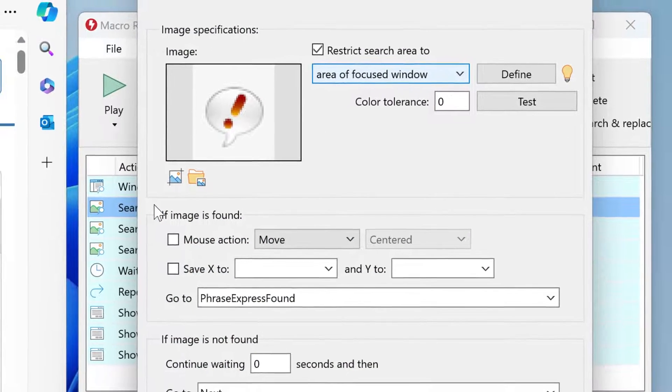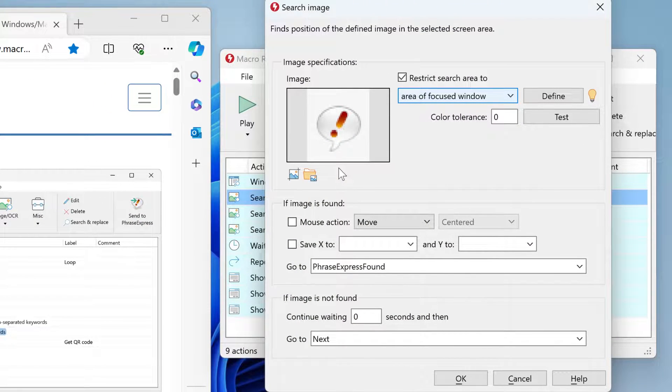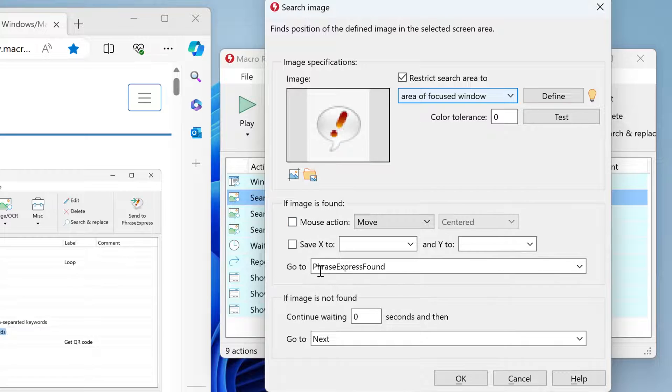We open one example where we defined a bitmap to look for. Instead of clicking or moving, we just tell it: if you find this bitmap, then branch to the script section 'PhraseExpress found'. If the image is not found, don't wait but just proceed to the next action.